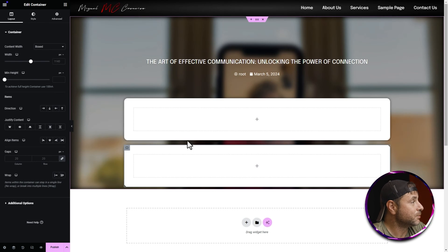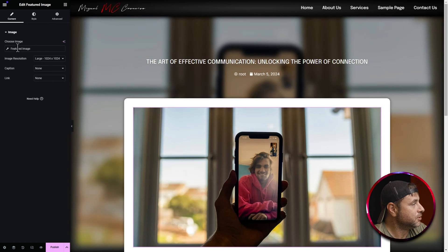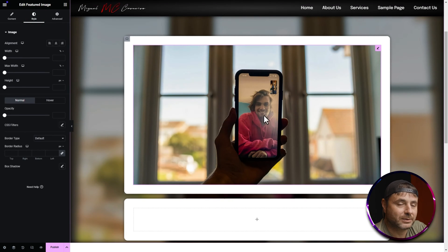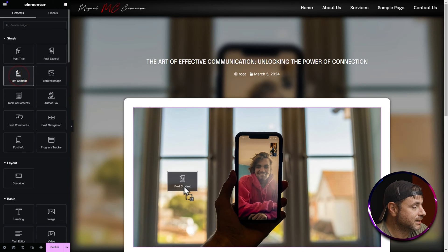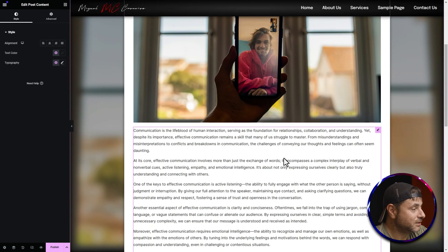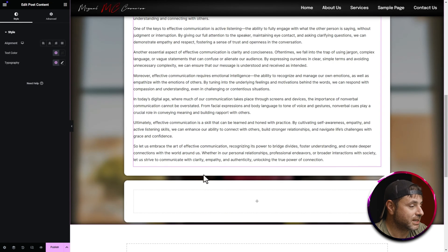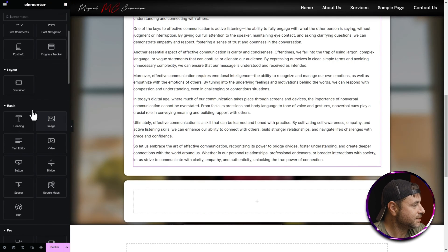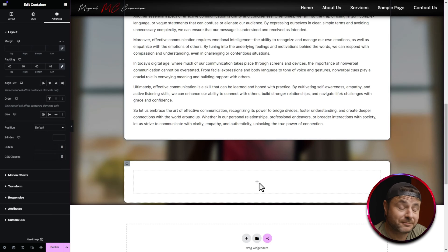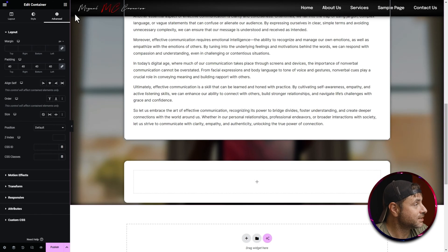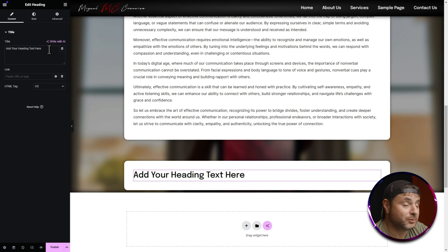Click the nine-dot icon and look for the Featured Image widget. Drag it into the first container. You have options under Style to stylize it, but we're happy with the defaults. Then find the Post Content widget and drag it underneath the featured image. If you scroll down you can see the article content displayed. That's everything we need for the first container.